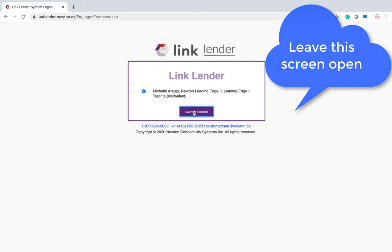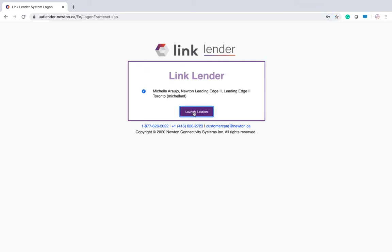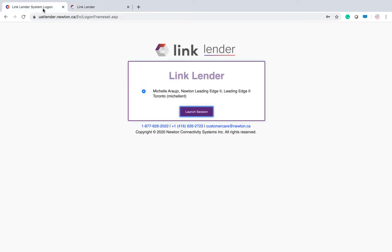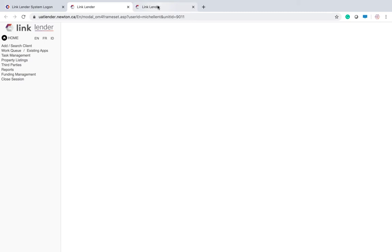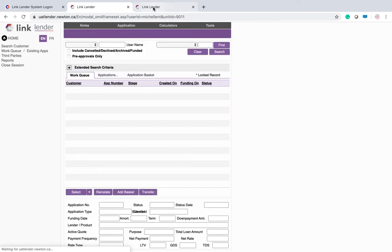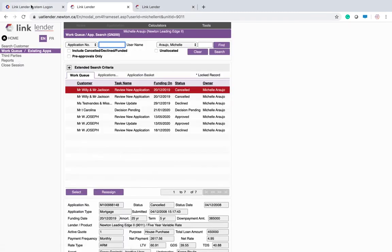That means you will click launch session many times if you need to. You can launch session two or three times if you have multiple things you're working on at the same time, but they will open in different tabs. As long as this system log on tab remains open, your session will remain active.